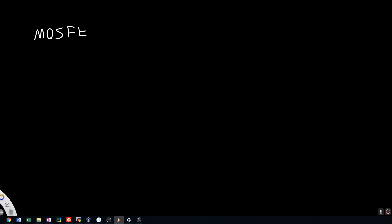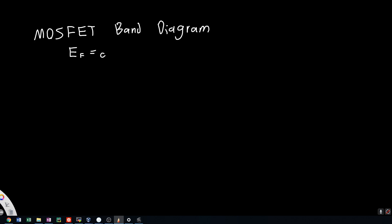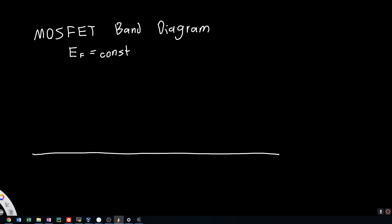In this video we're going to draw the MOSFET full band diagram — the complete band diagram with the vacuum level, band bending, everything. We said in the last video that the Fermi level EF must be constant within a system in equilibrium. So we're going to start out by drawing EF as a straight line.